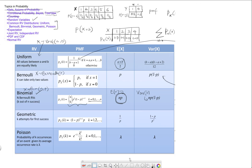Here is my binomial random variable experiment. We are saying the first experiment can either result in a success or a failure. That's a success, that's my failure, and the second experiment can then result in a success or failure.